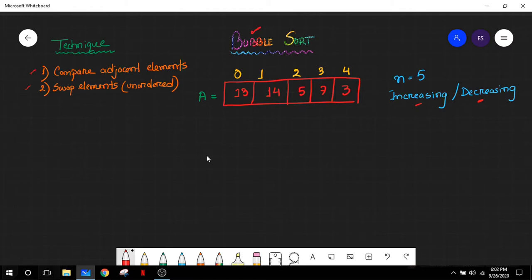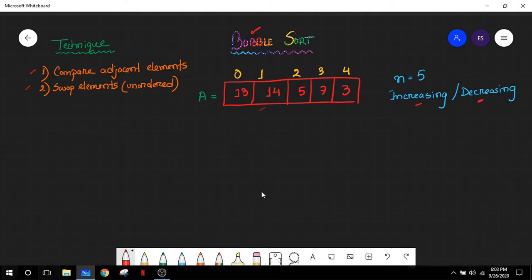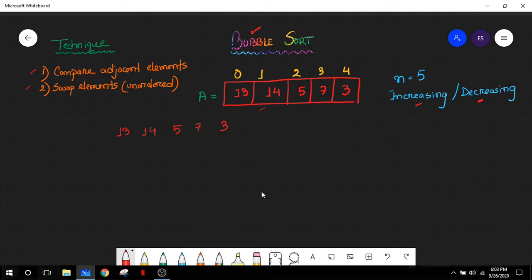The array element that we have been given stores some data elements, but they are in an unordered fashion right now. Let us take a look at the array that we are given — this array is unordered. So if we want to sort it in increasing order using the bubble sort technique, what do we have to do? The state of the array is 13, 14, 5, 7, and 3 — this is an integer array given in an unordered fashion.